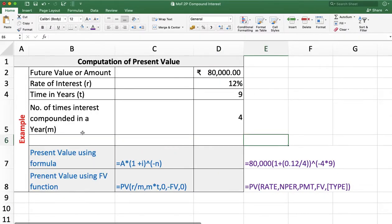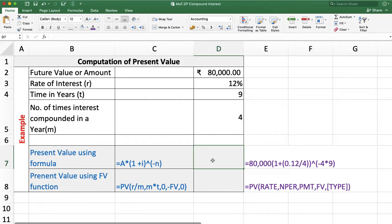In the next example, we want to calculate the present value. The amount we receive after 9 years is 80,000, the rate of interest is 12% compounded quarterly, so M = 4. Amount = 80,000, rate = 12%, time = 9 years, and M = 4.